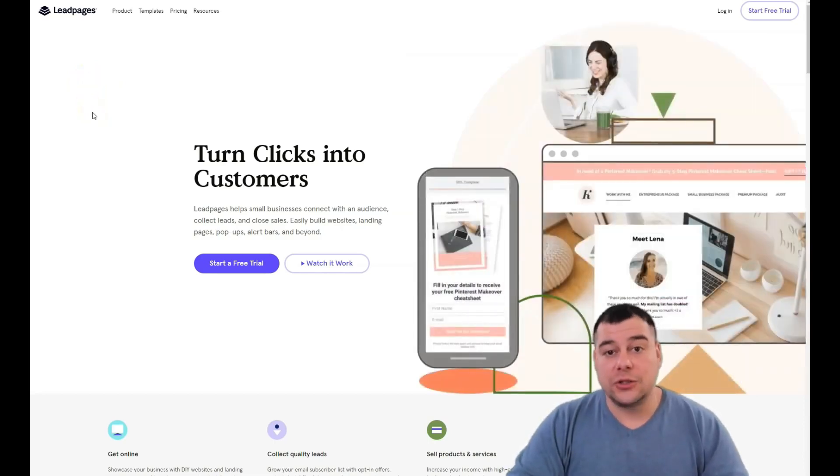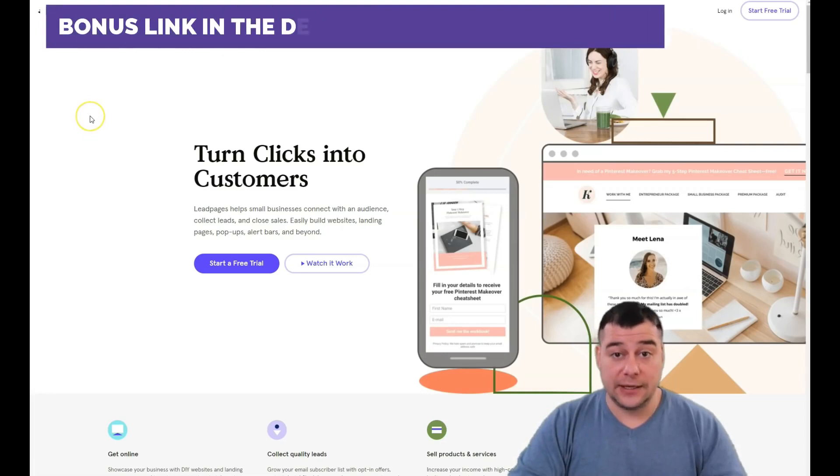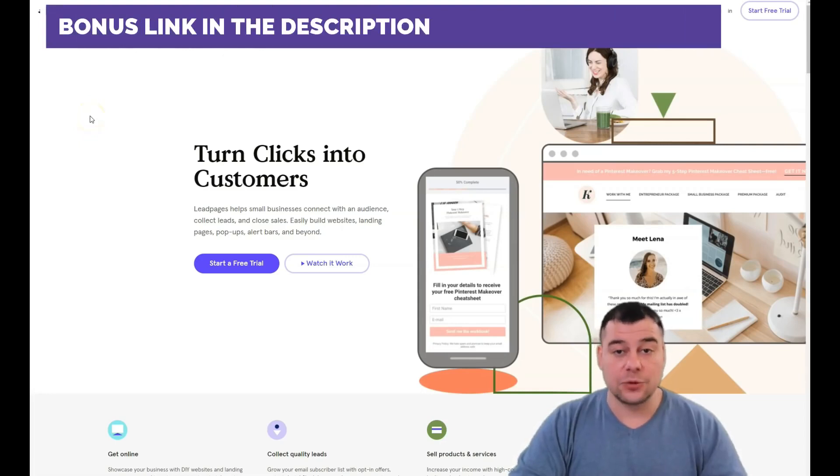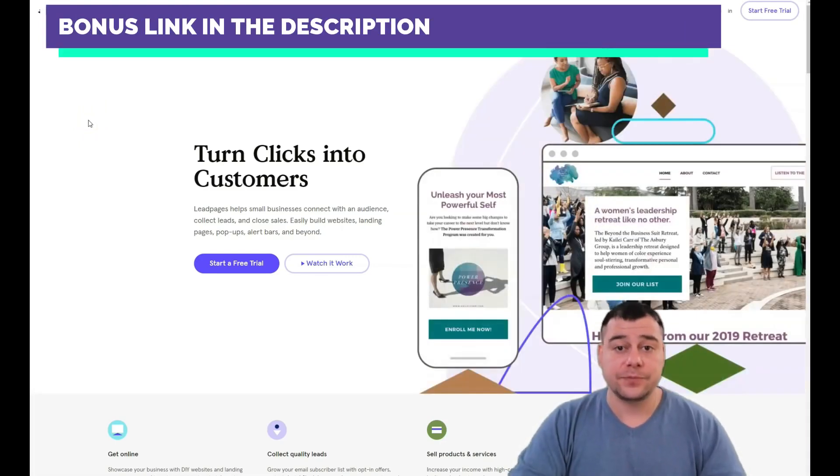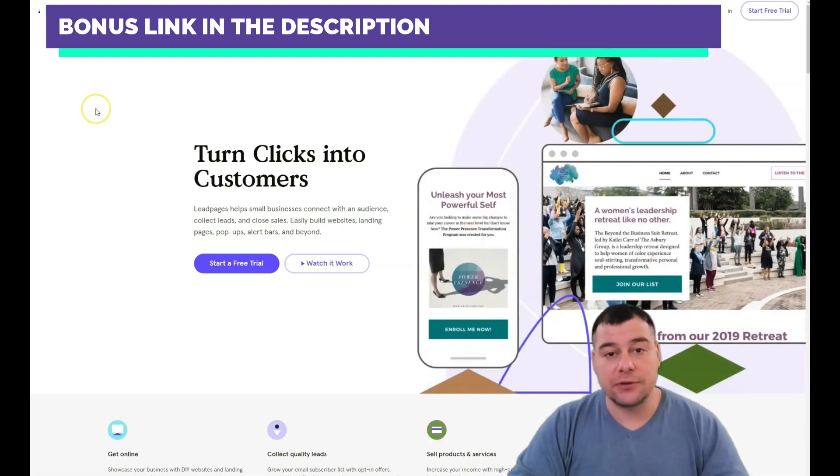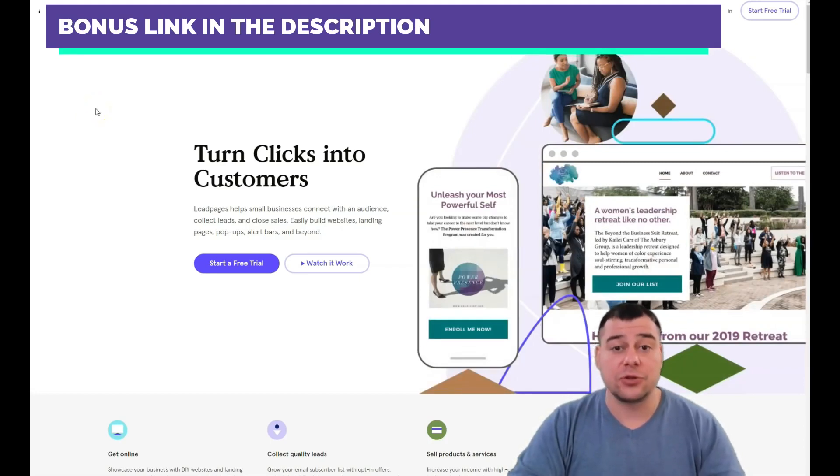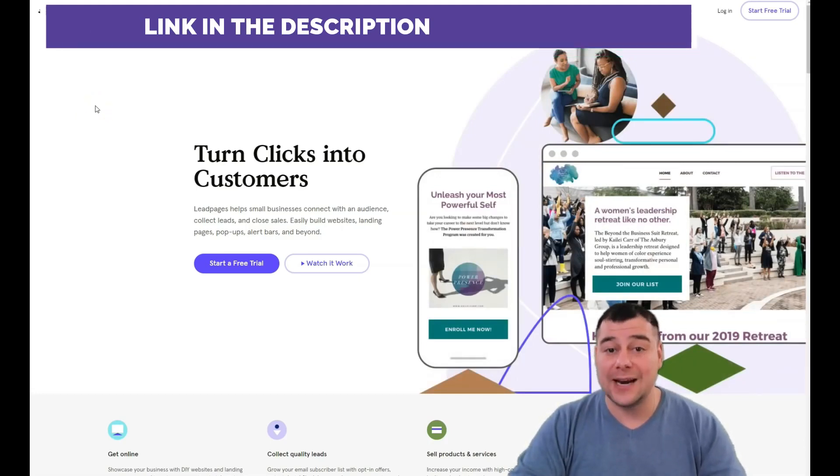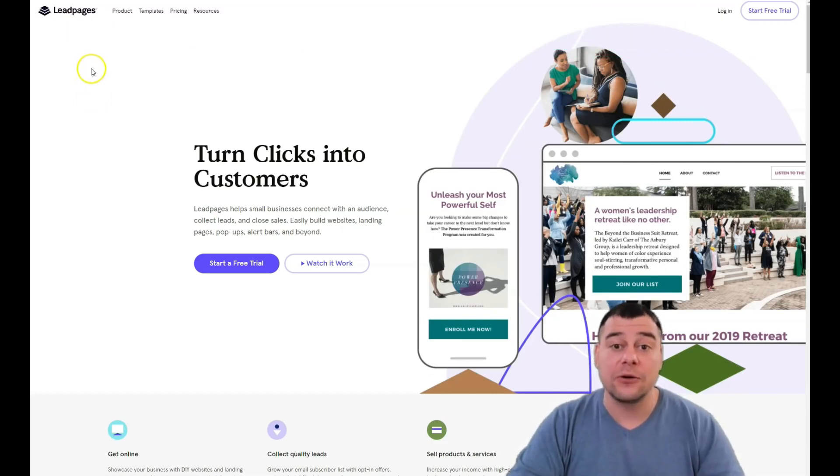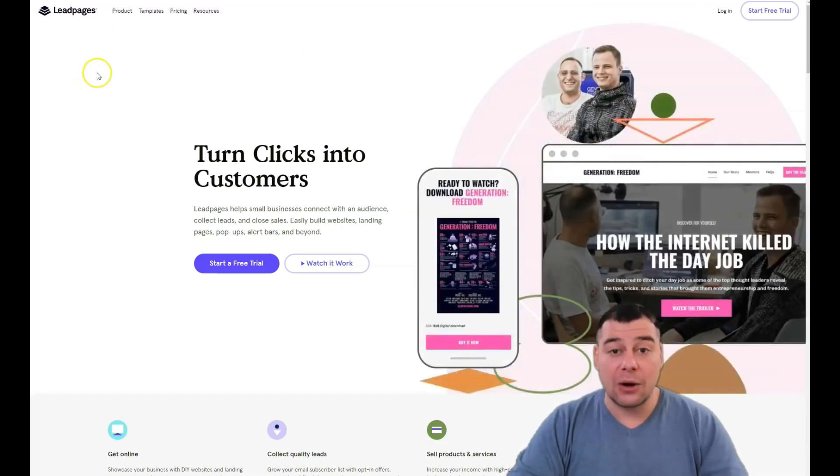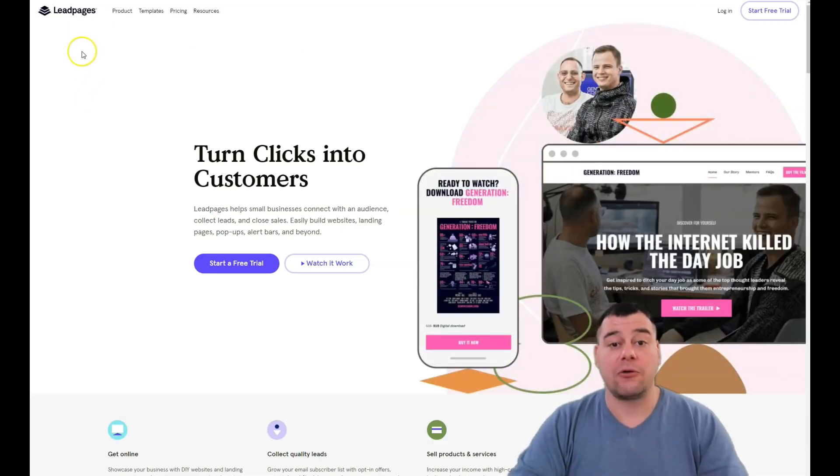Before I start to show you the step-by-step tutorial of how to edit things in this platform and build your own web page, I want to say that our team left the link in the description panel with a big discount for our subscribers.